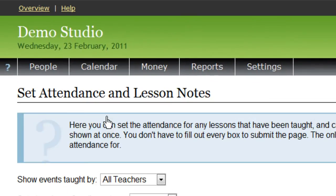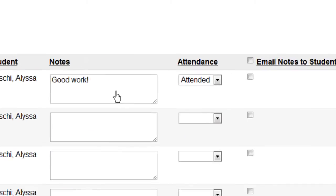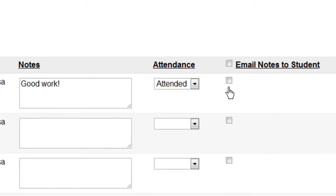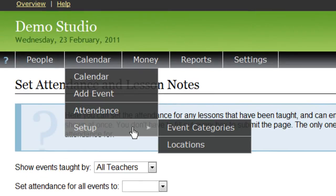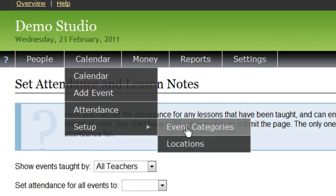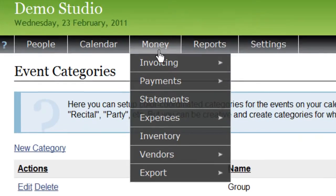On the Attendance page, you or your teachers can mark the attendance for each event, as well as enter notes about what happened at the event. Those notes can also be emailed to the student at the click of a button. On the Setup menu, you can customize your own categories and locations and choose which color you want to assign to each category.